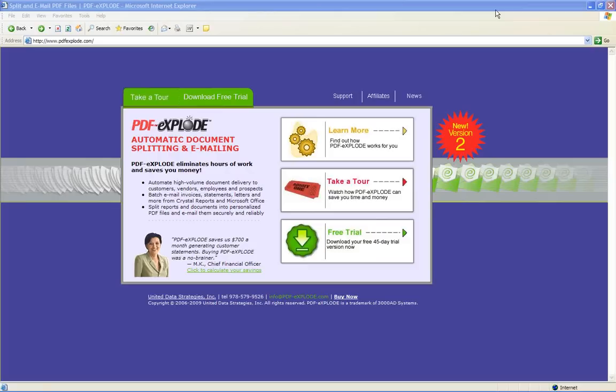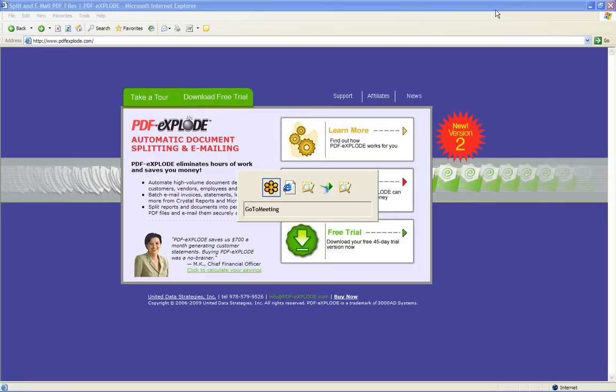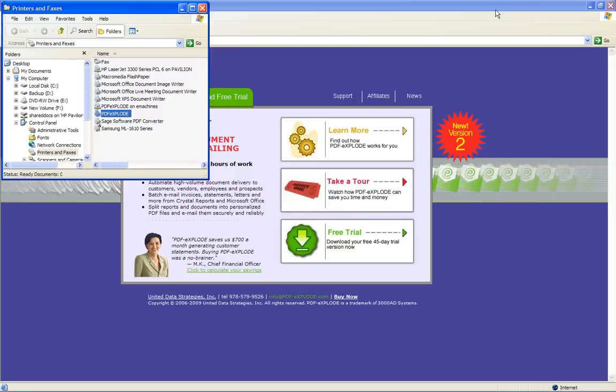What makes PDF Explode so easy to use is that it installs as a Windows printer, enabling it to capture anything you would ordinarily print and redirect the output to a PDF file instead. You can see it here in my list of printers.